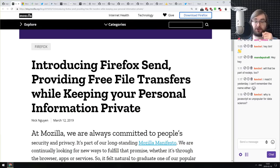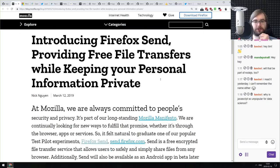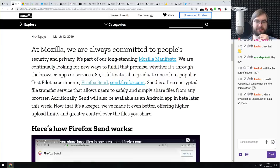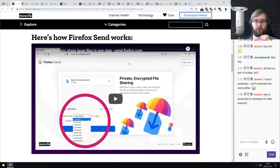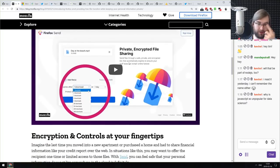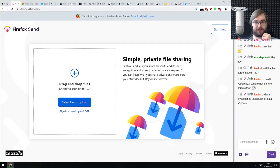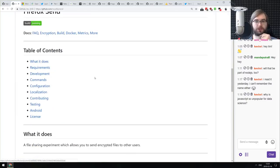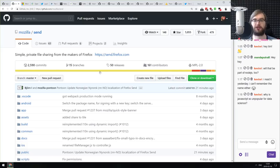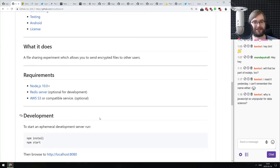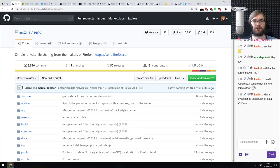Next: 'Introducing Firefox Send' — an open source service from Mozilla that allows you to share large files in one easy step with encryption. The primary reason I'm sharing this is because the whole thing is open source, available on GitHub, and written in JavaScript. If you're interested in how it works or want to roll your own copy, check it out. It's Node.js and JavaScript all the way with a tiny bit of Kotlin, Swift, shell, and Dockerfile.